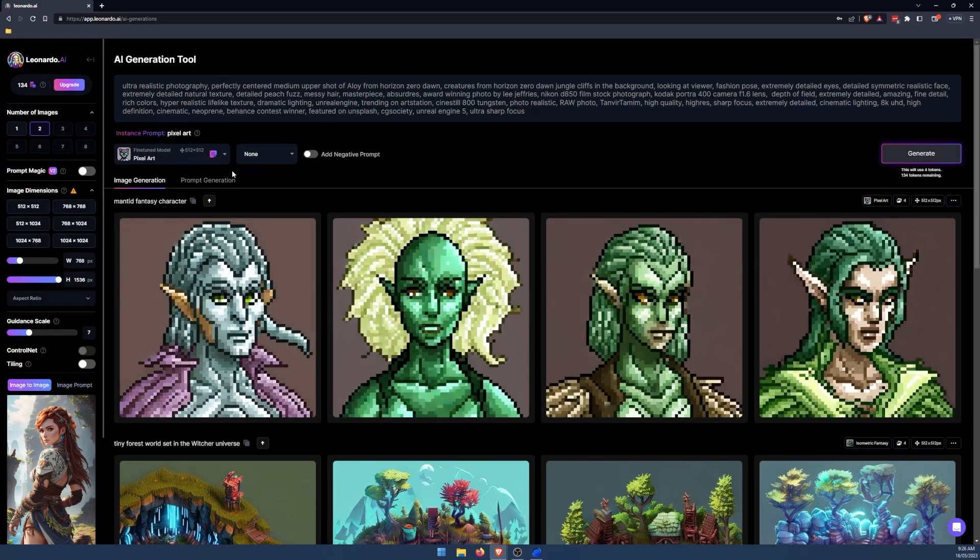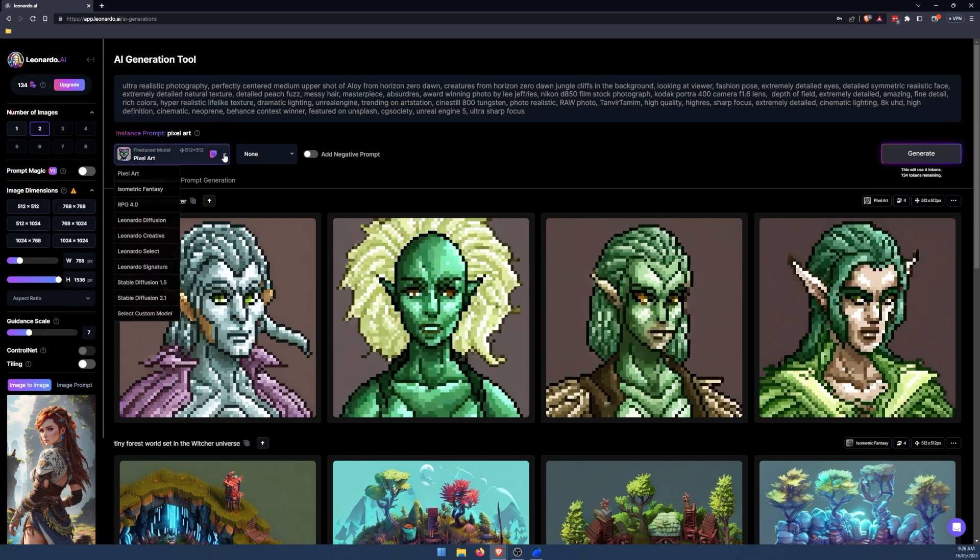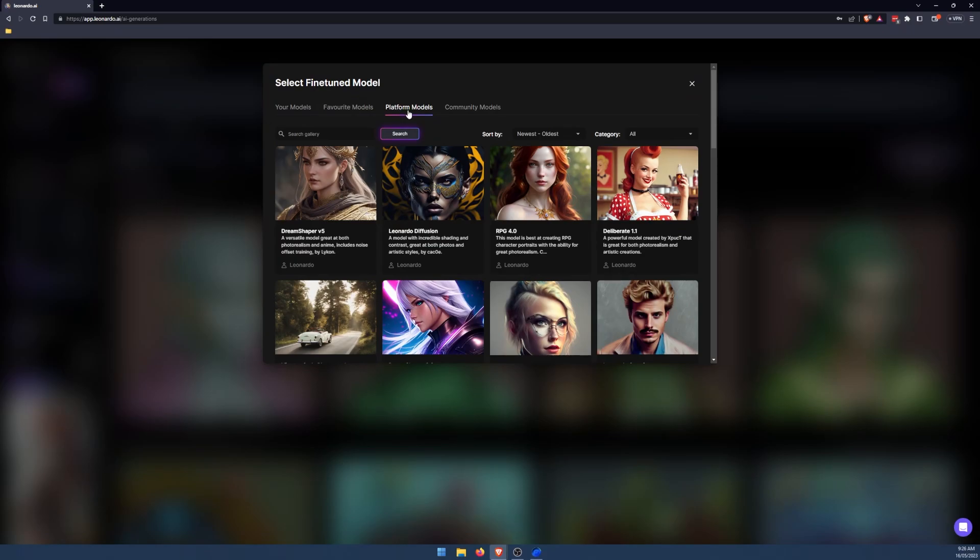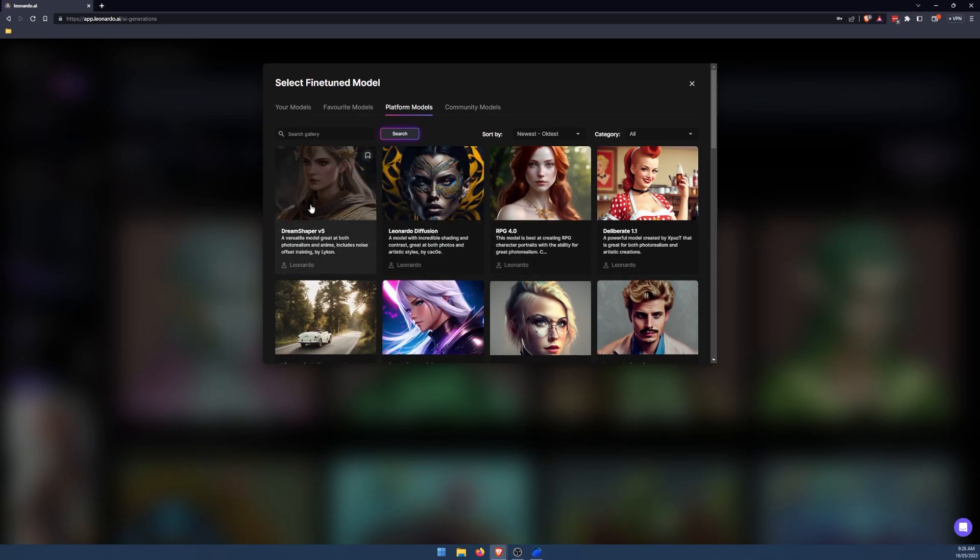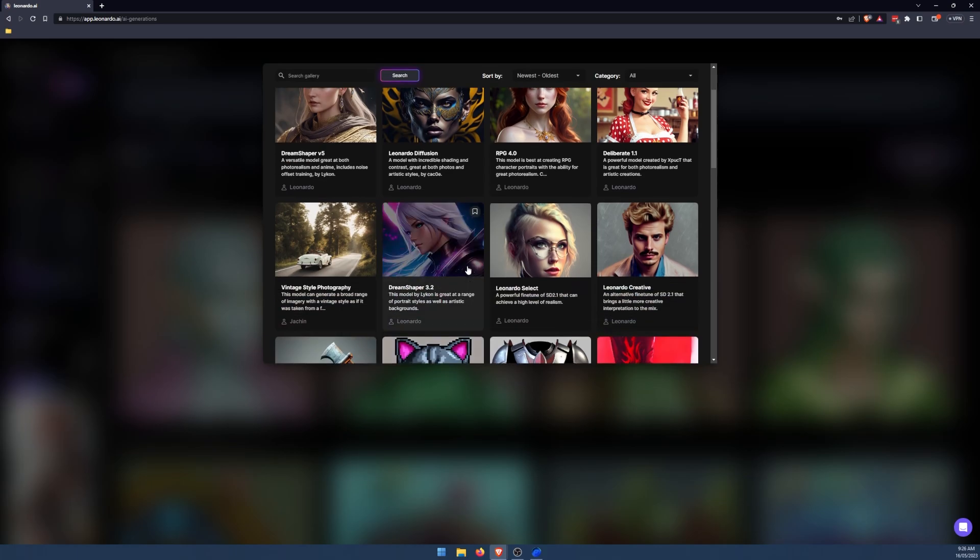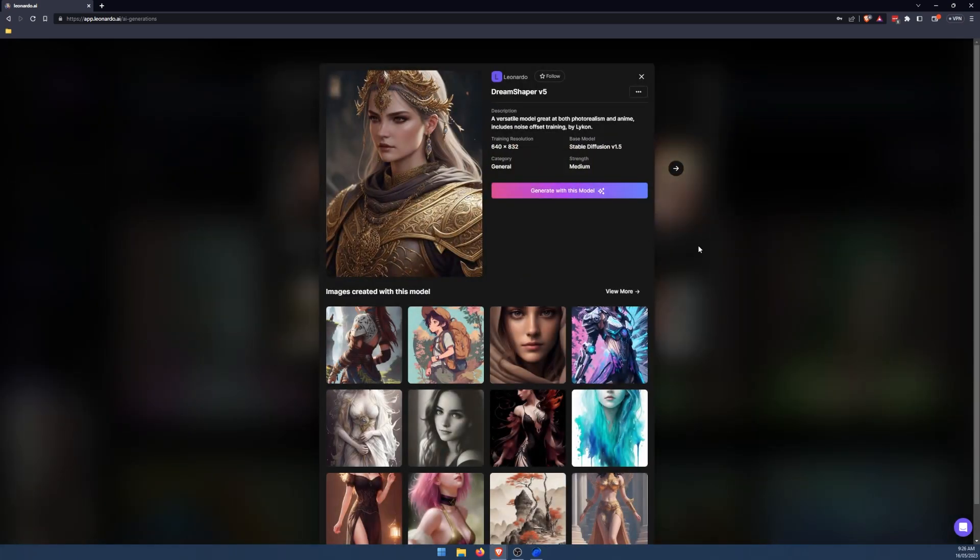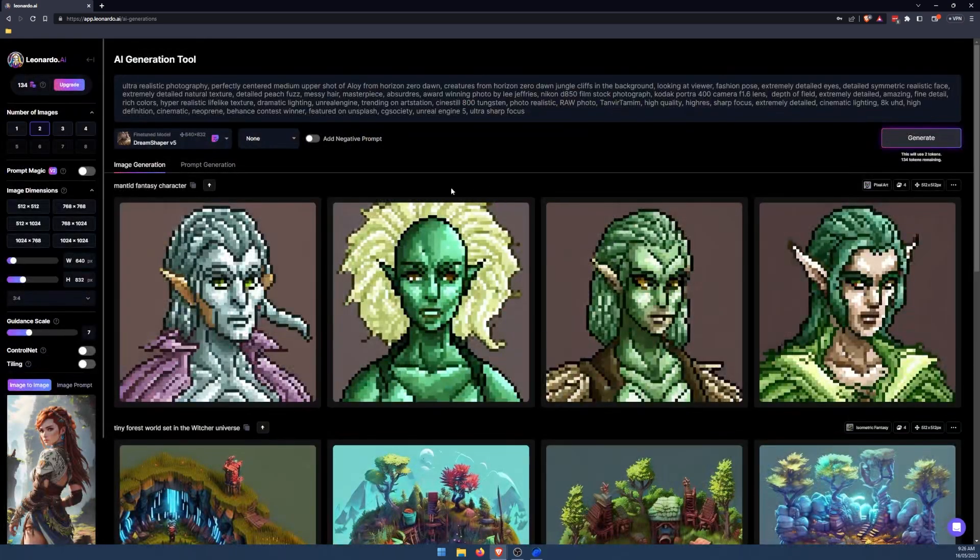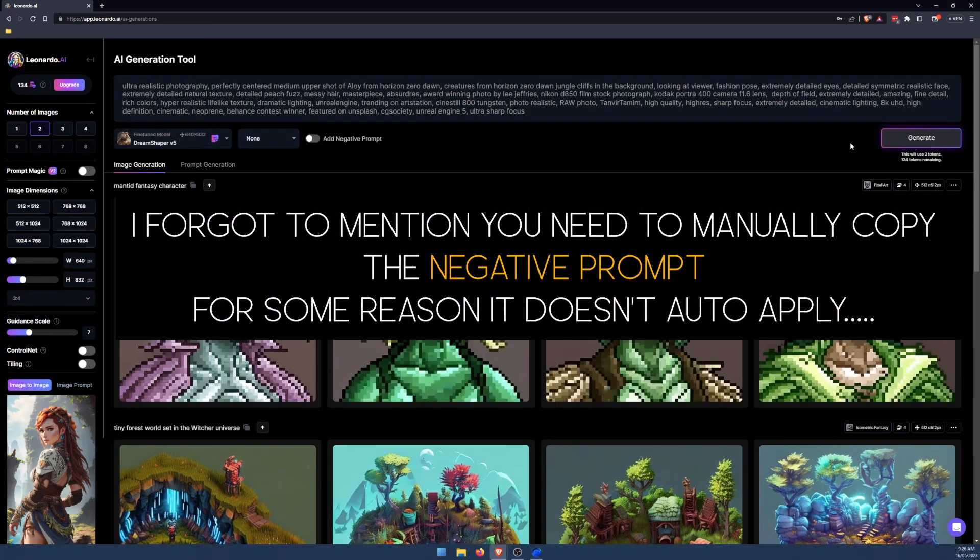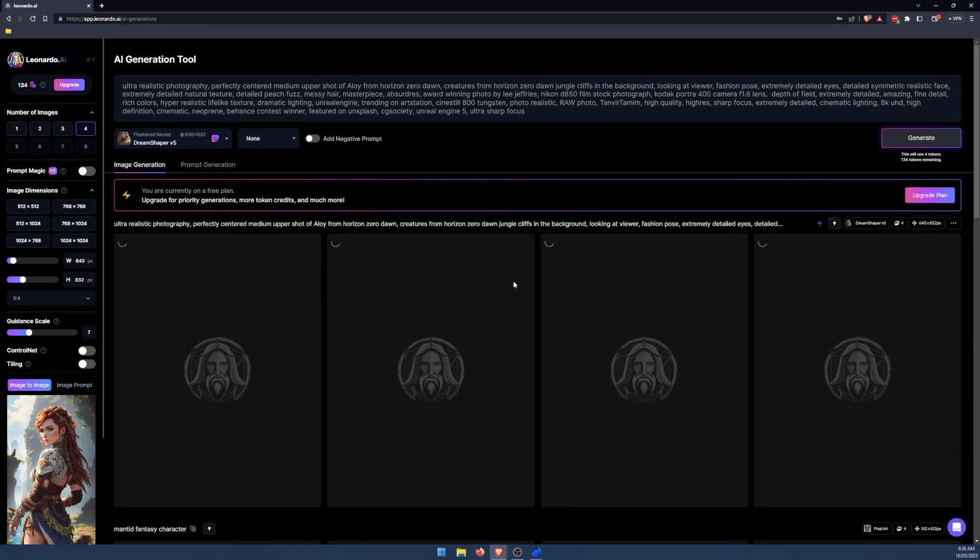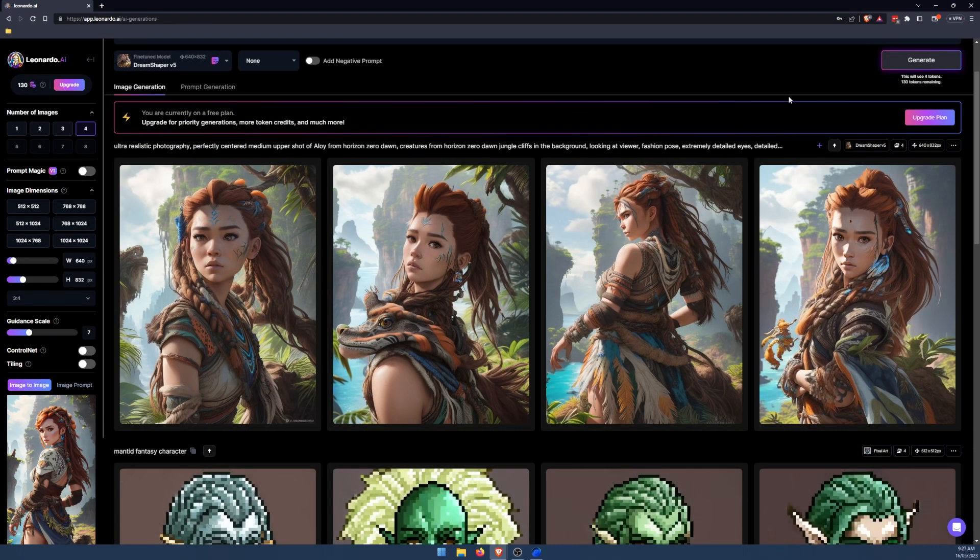So here we're still using pixel art. So in order to get this to work the same as before, we need to go back over, select custom model, platform models, and we need to choose the same one. So Dream Shaper V5, that's the one they were using. Generate with this model, done. So now we can click generate. Let's go four images, generate, and see how close to that original prompt it will get.